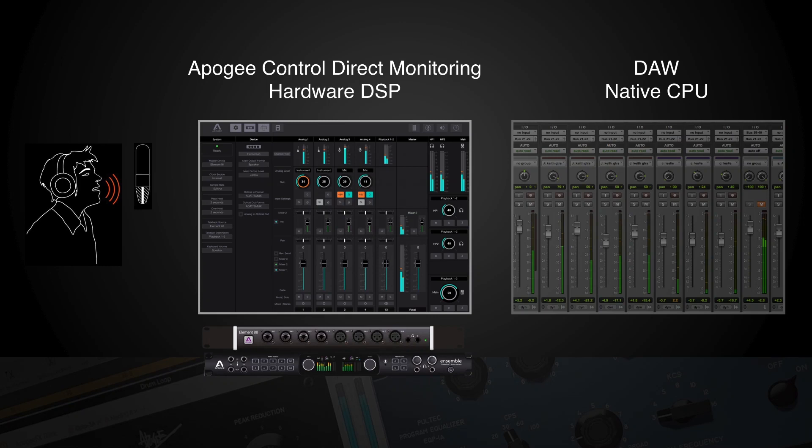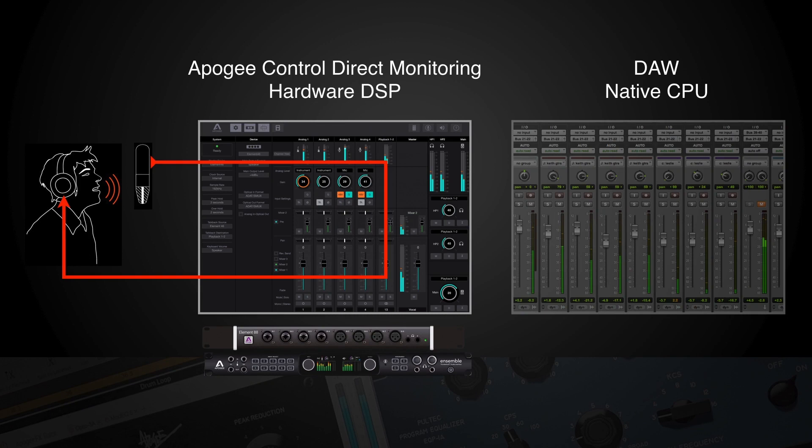So let's take a look under the hood to see how we accomplish this feat, starting with a look at the dual signal paths that make up direct monitoring. When you're recording a vocal, the only way to get really low latency monitoring that's independent of your DAW buffer size is with direct monitoring — that is, hearing yourself directly through the audio interface as controlled in the interface's direct monitoring mixer app.